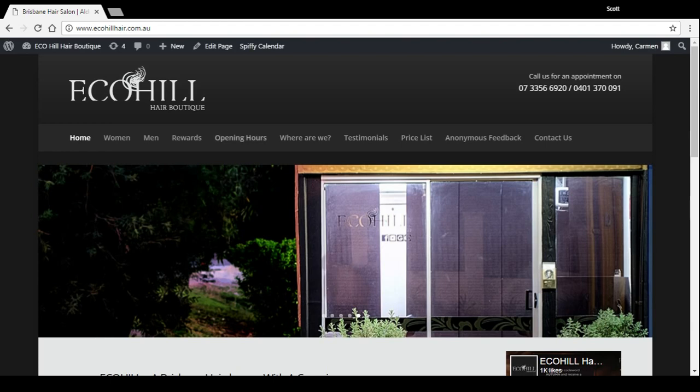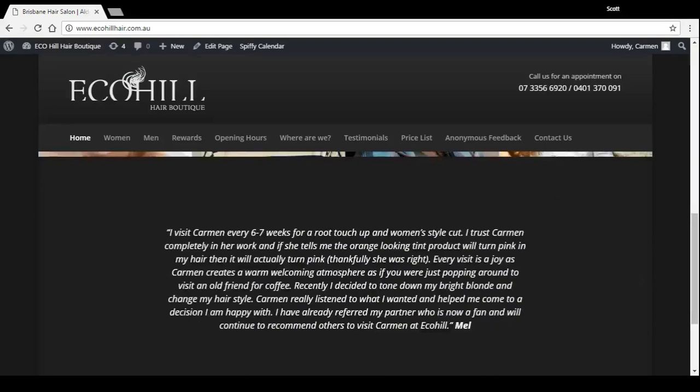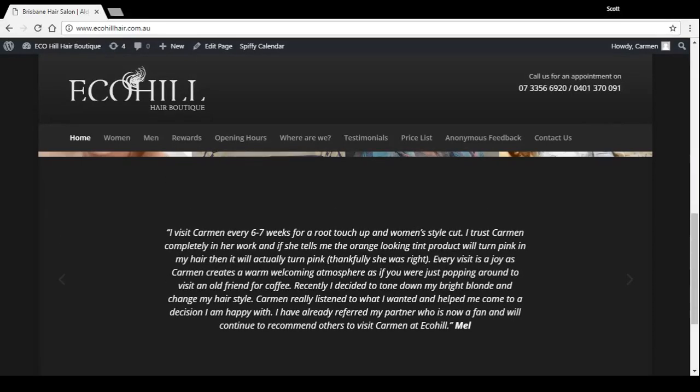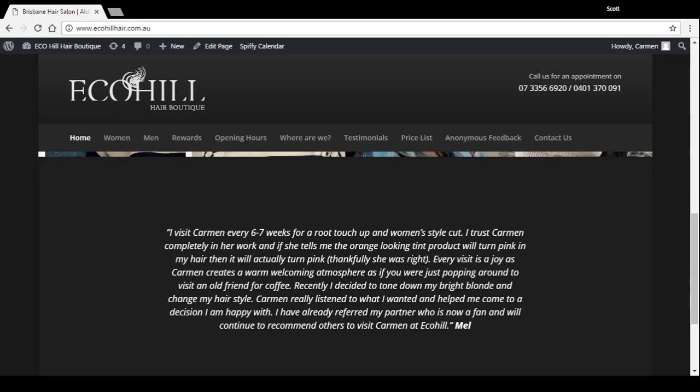So on this site here you'll see one way we've got them is a testimonial slider. Basically it's just got the testimonial text there and it just slides through on its own every few seconds.